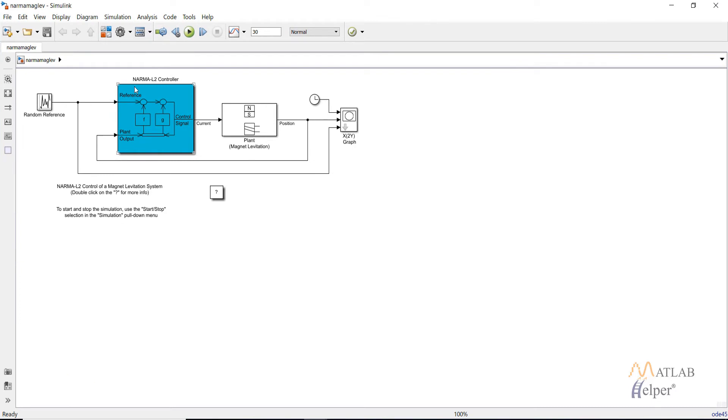As you can see it involves two blocks, first will be the controller block and the second is the plant block.